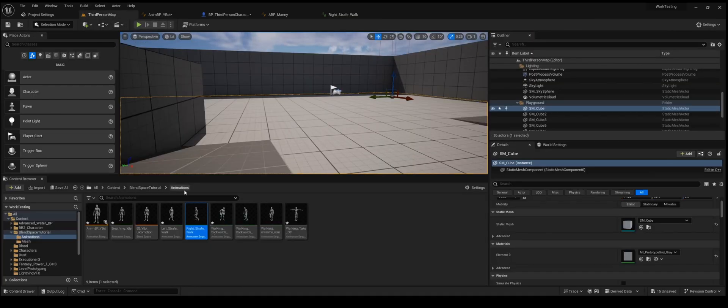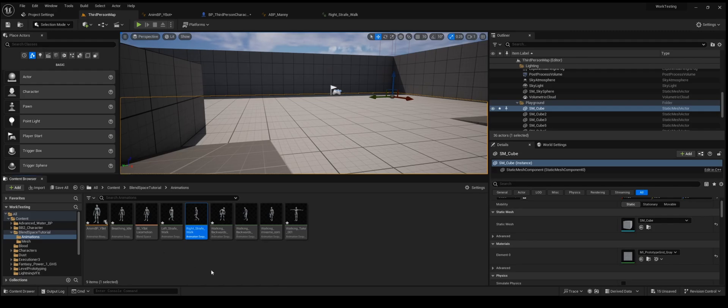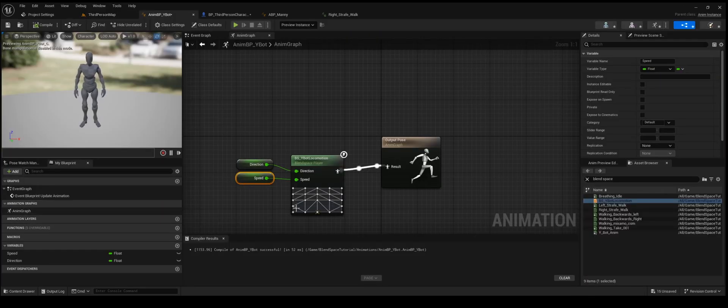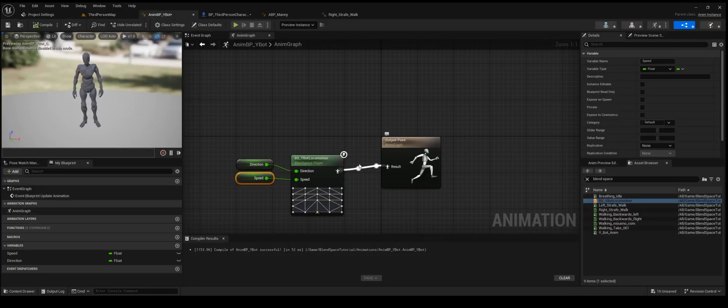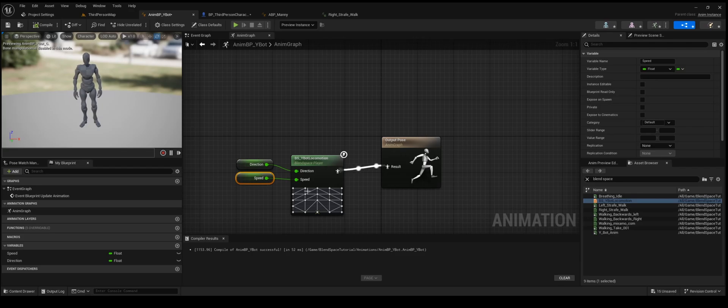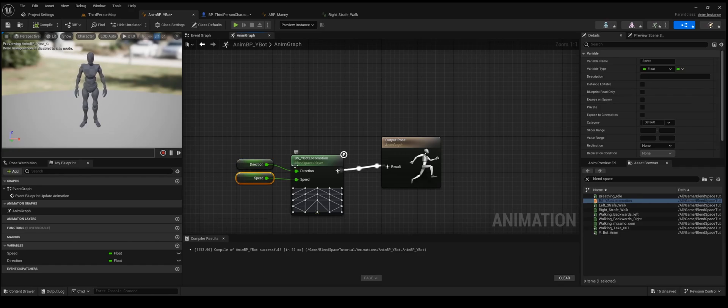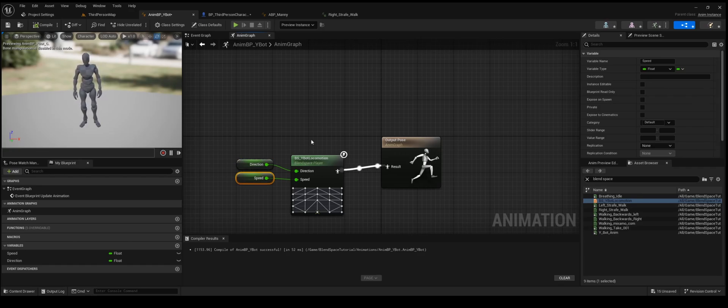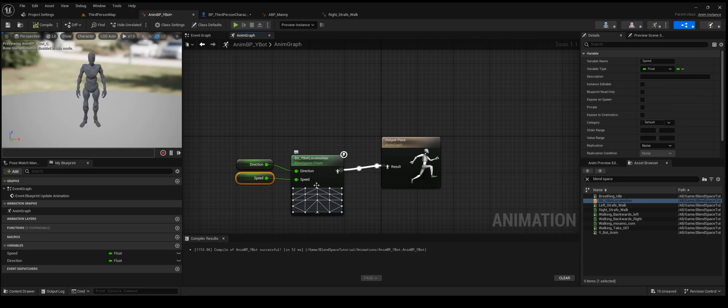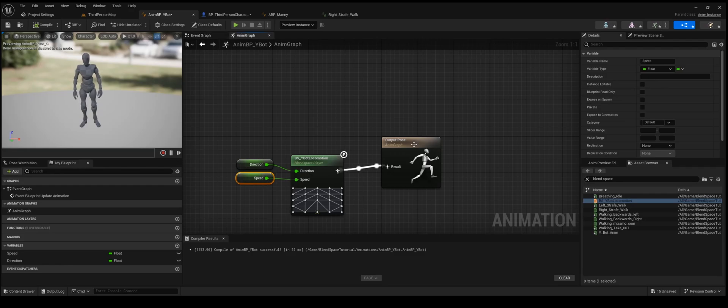So the next thing I did was I created an animation blueprint. If you don't know how to do that, you can just go to animation, animation blueprint. Now this is a super basic one. In the anim graph or the output pose, I just put the blend space that we're going to make in just a second directly into there. I'm going to show you how these direction and speed work as well when we get into that. But that's all I did. Ideally in your own project, you would have this in a state machine. I just put it here because it's the tutorial.